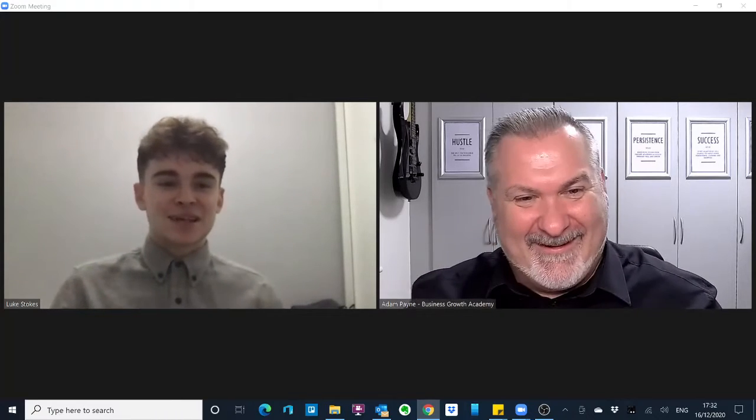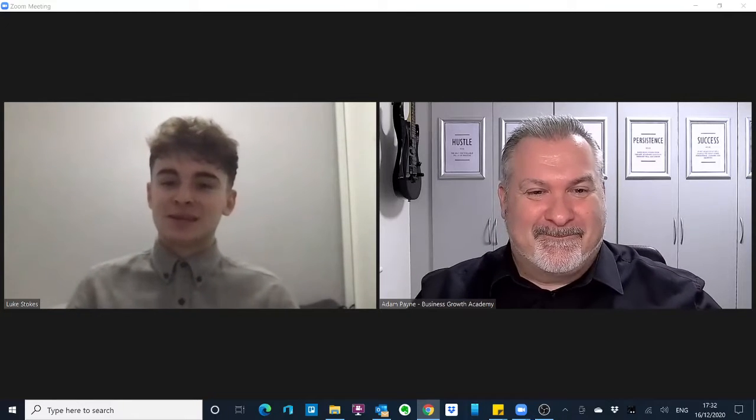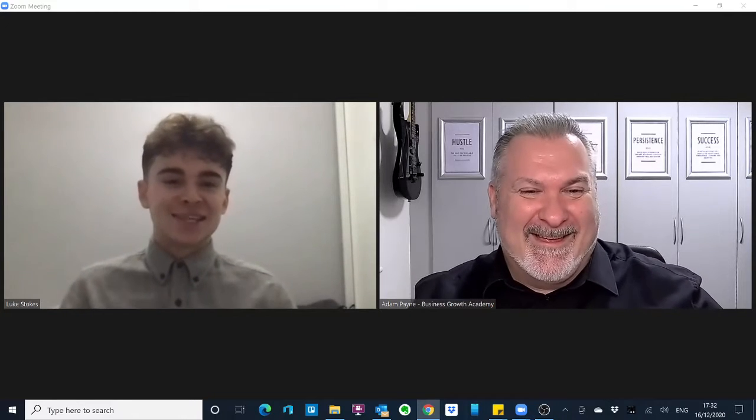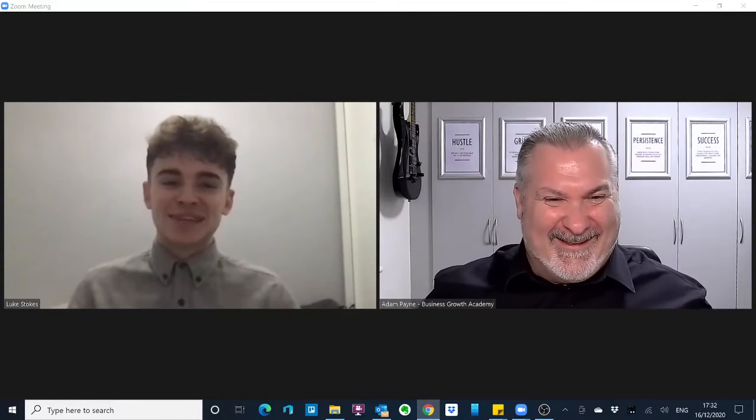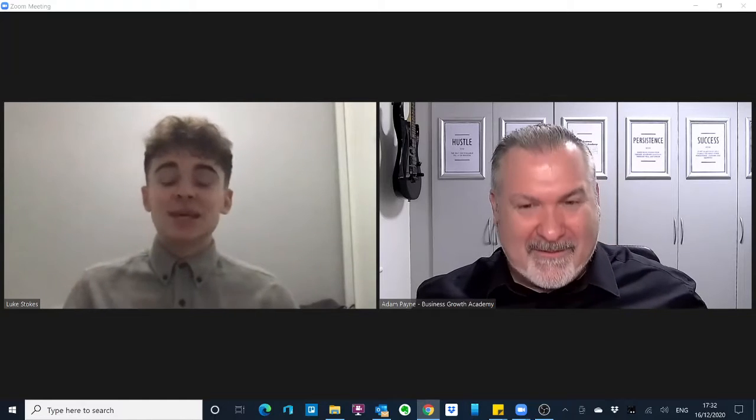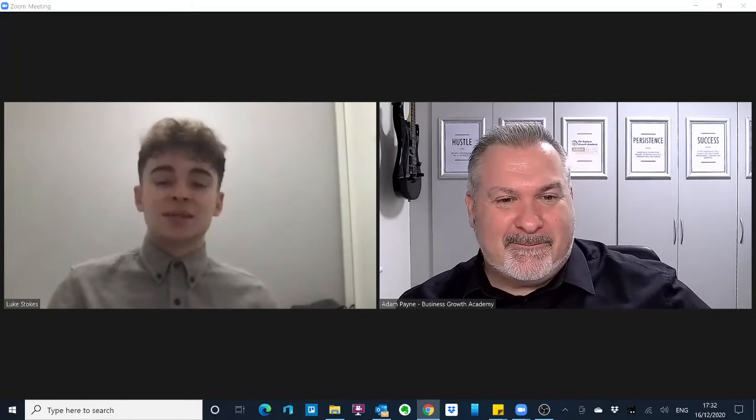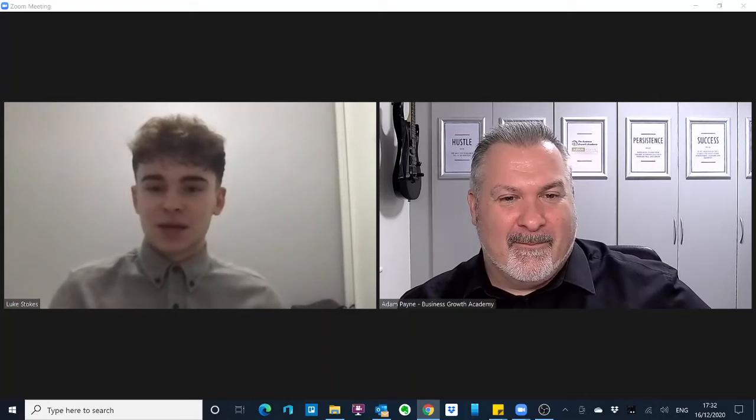This is the last one before Christmas, just to let people know. So this week: YouTube video ads — essentially video ads across Google's video platform, YouTube.